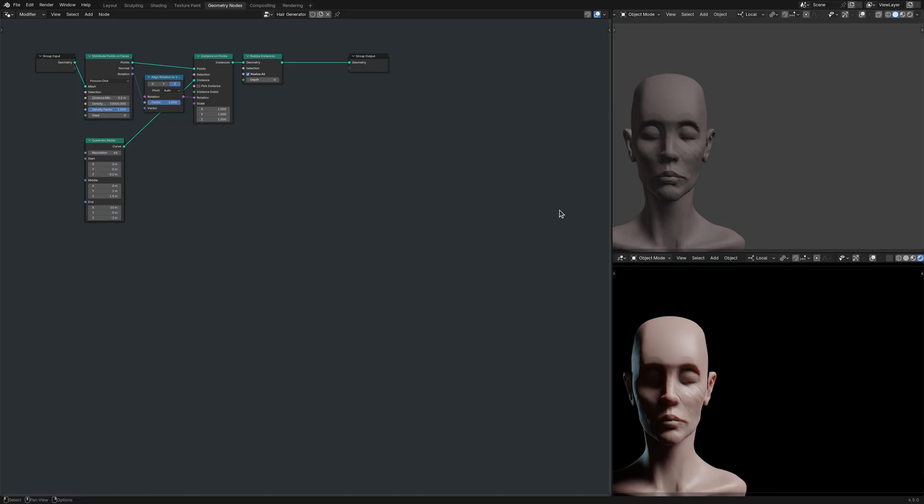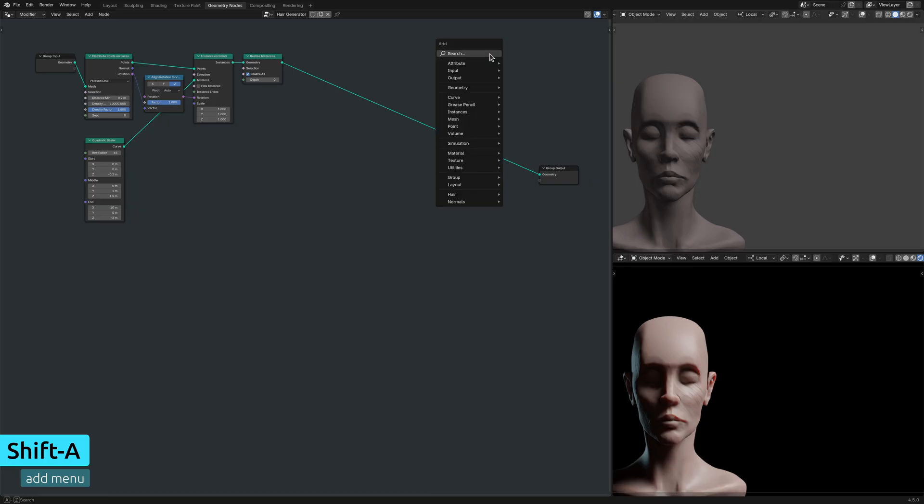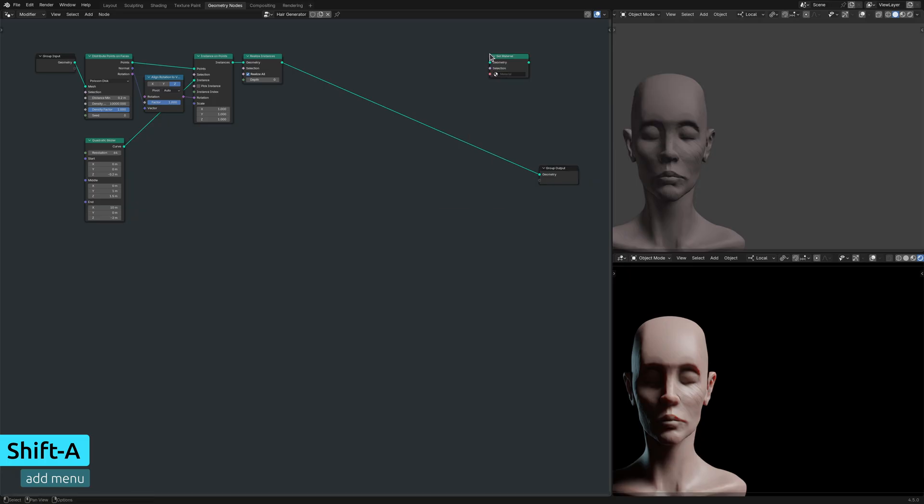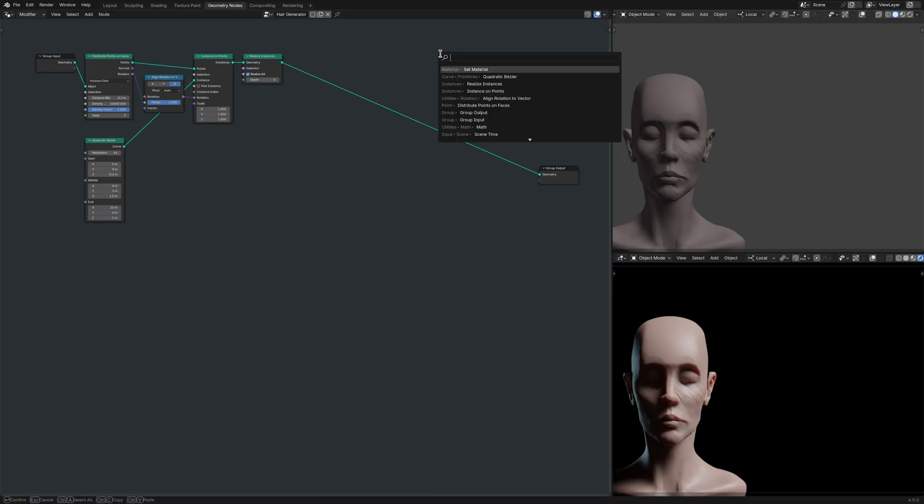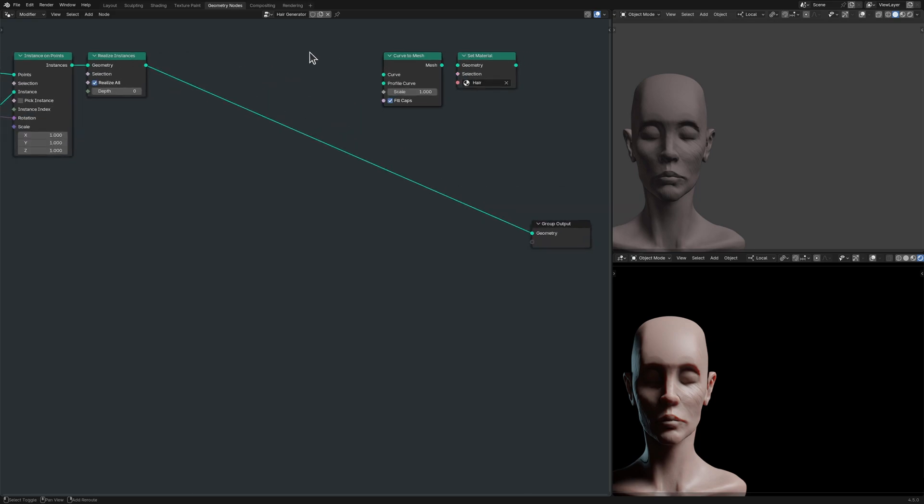Once I've put these in place, the hair strands are effectively generated, but not yet visible until I add a node that sets the material, a node that converts curves into meshes, and a node that specifies a profile for those conversions.